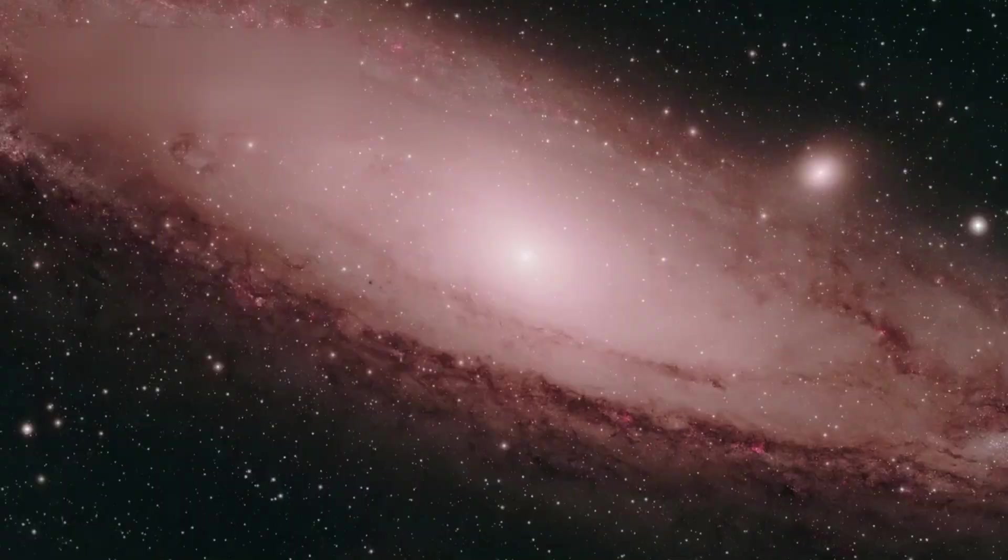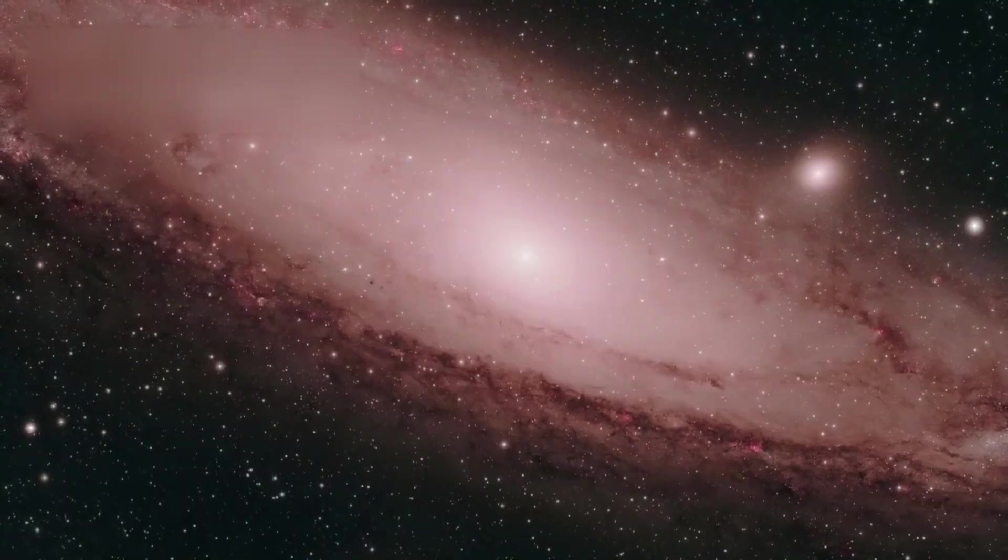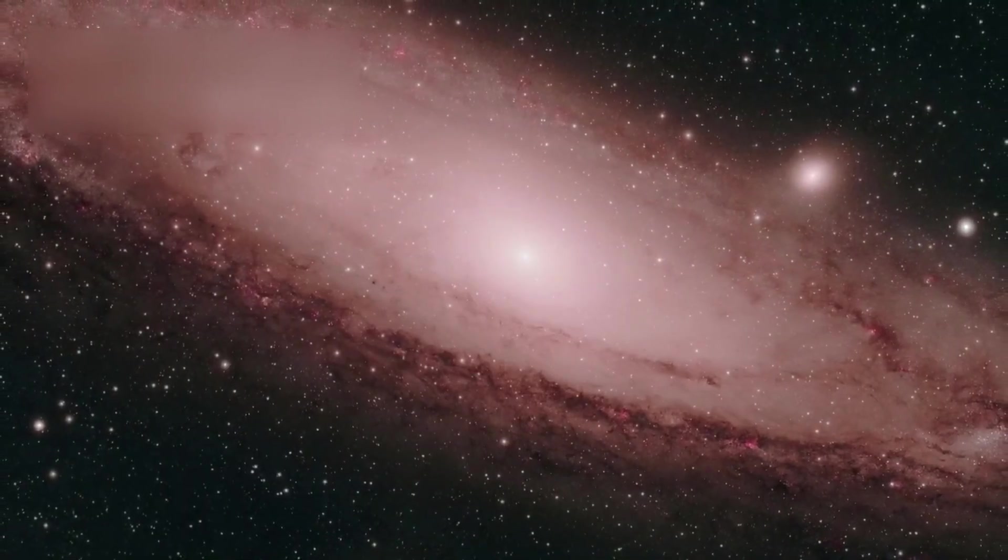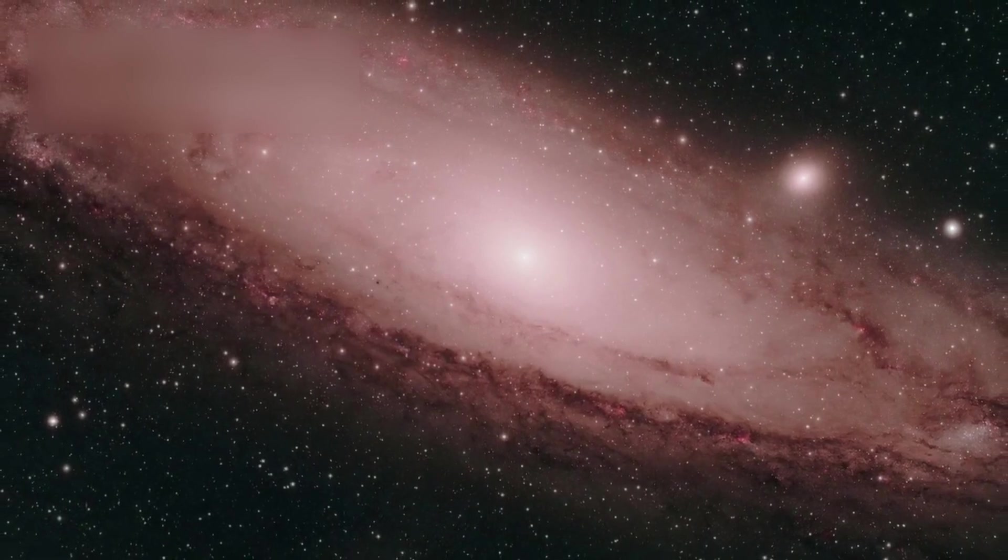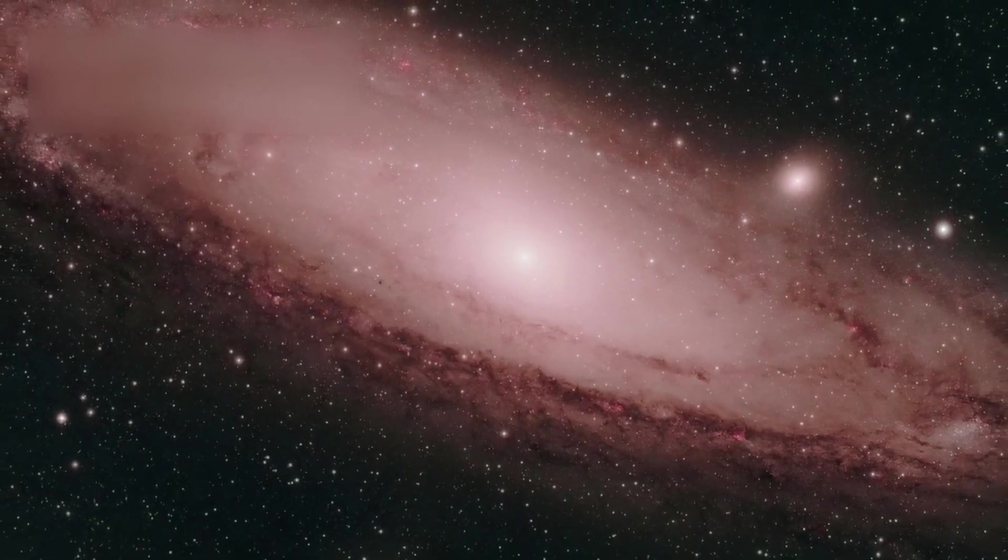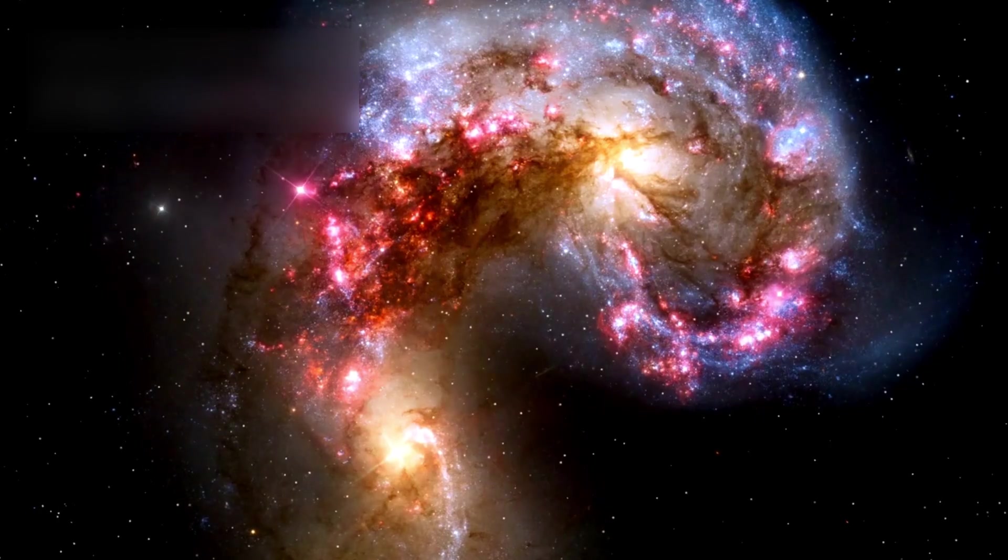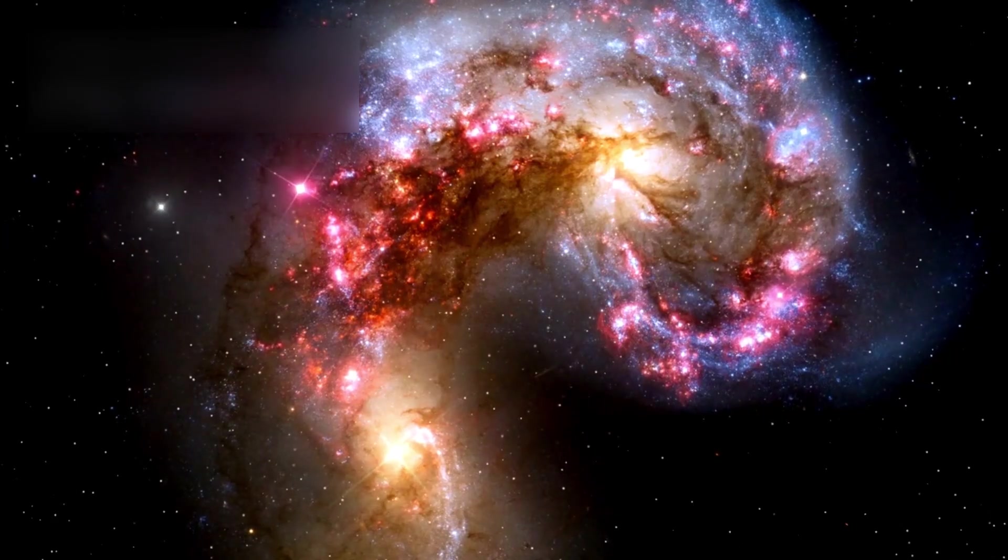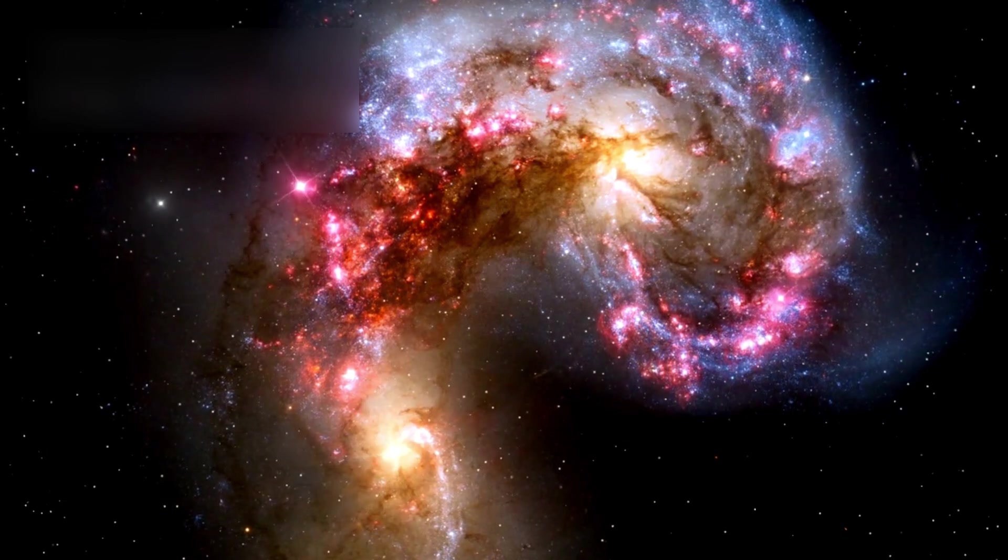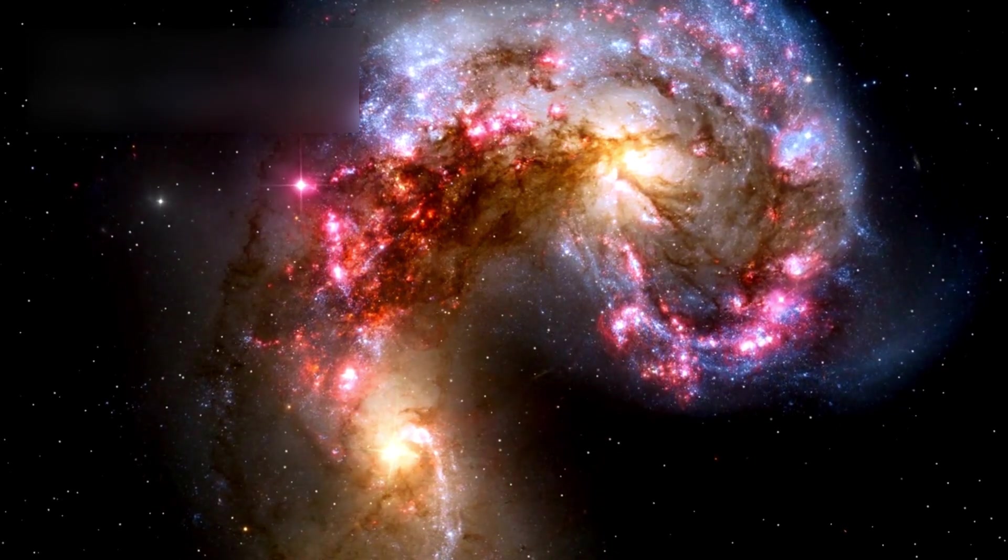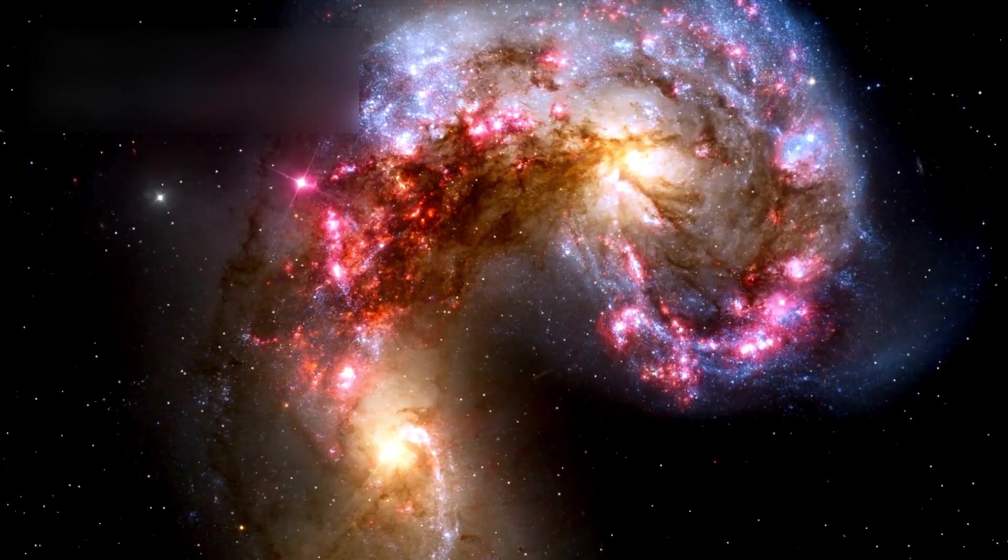Our neighboring galaxy, Andromeda, is around 2.5 million light-years away and is on a slow-motion collision course with the Milky Way. When they finally merge billions of years from now, actual star collisions will be rare—space is that empty.